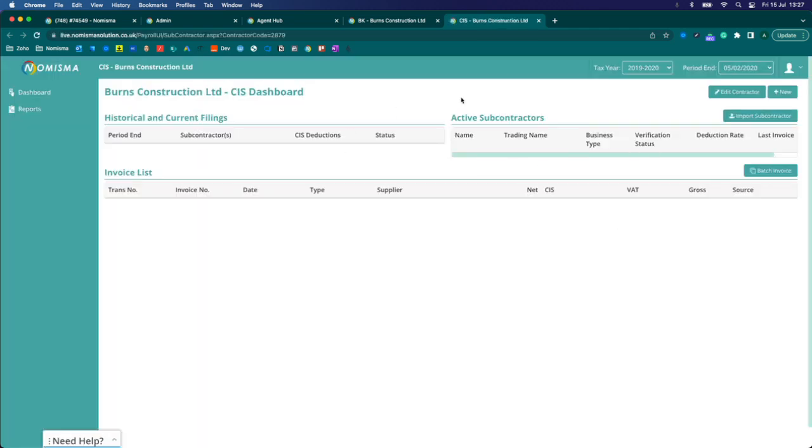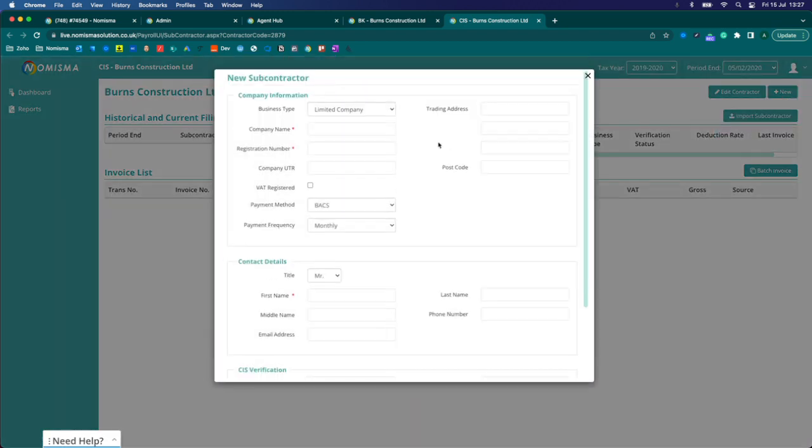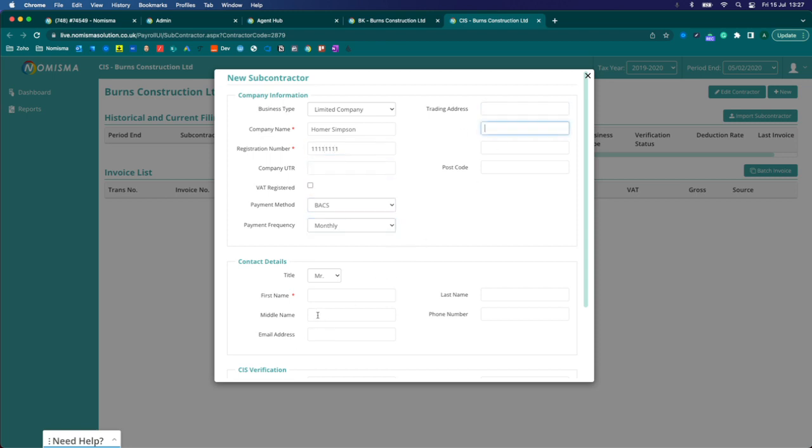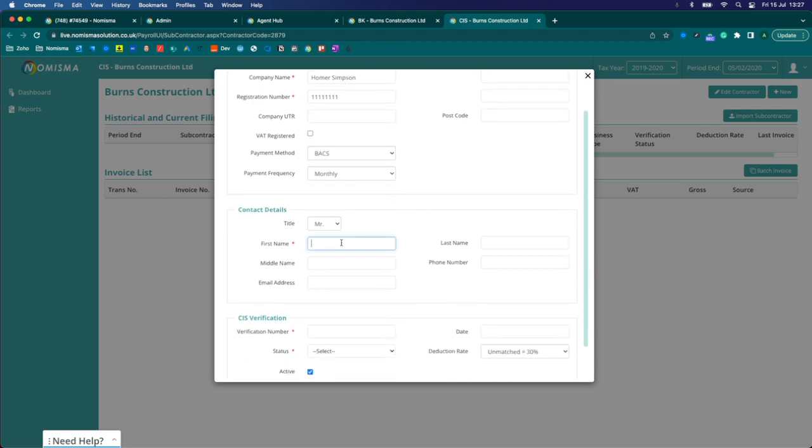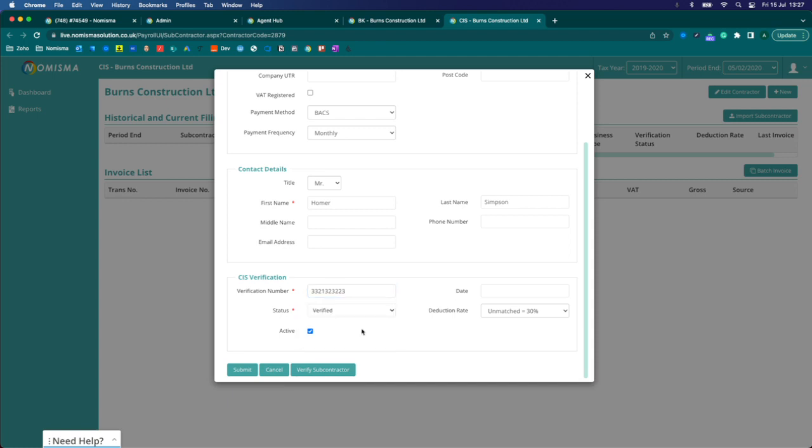Right now at this moment in time I've got no active subcontractors here so I'm just going to go ahead and add a subcontractor. We could call it Homer and then enter some more details. Verification number and then we'll go for verified.